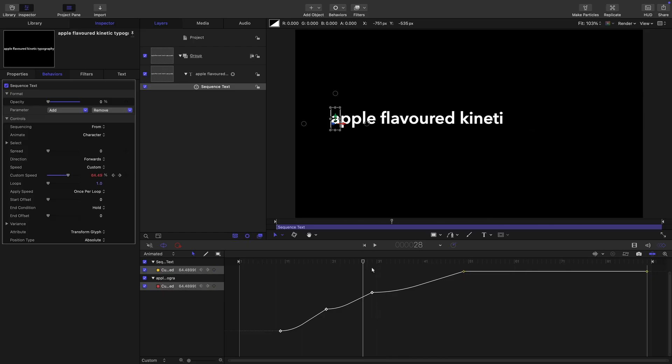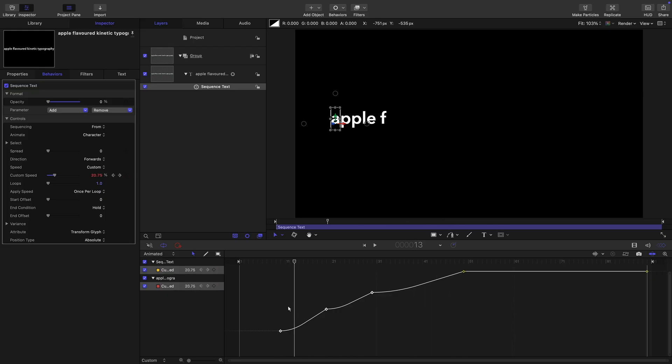Obviously, we can move these keyframes to wherever we want them. It's fine, we can do it now we can do it later, it doesn't really matter.